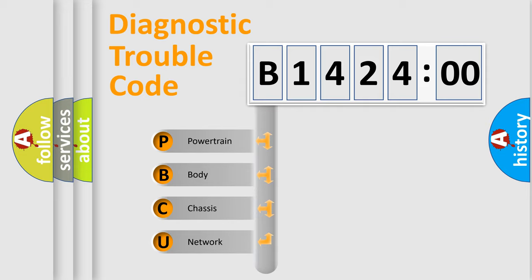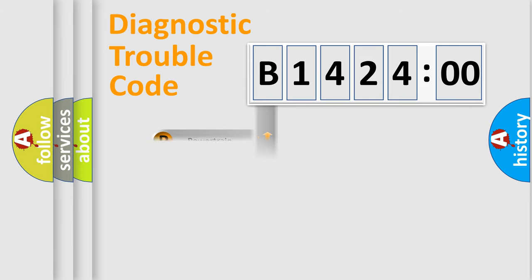We divide the electric system of automobile into four basic units: Powertrain, Body, Chassis, and Network.